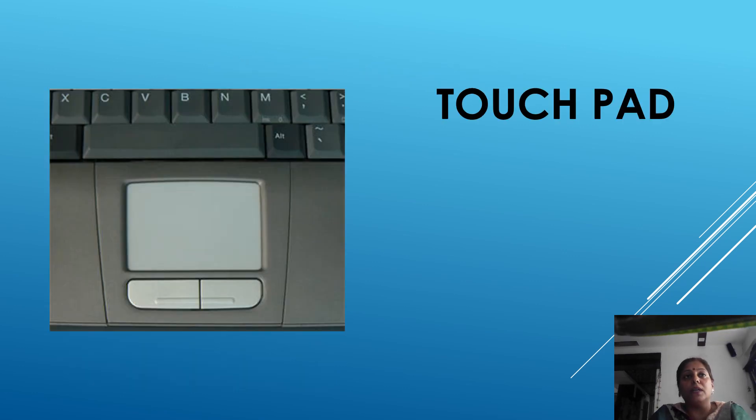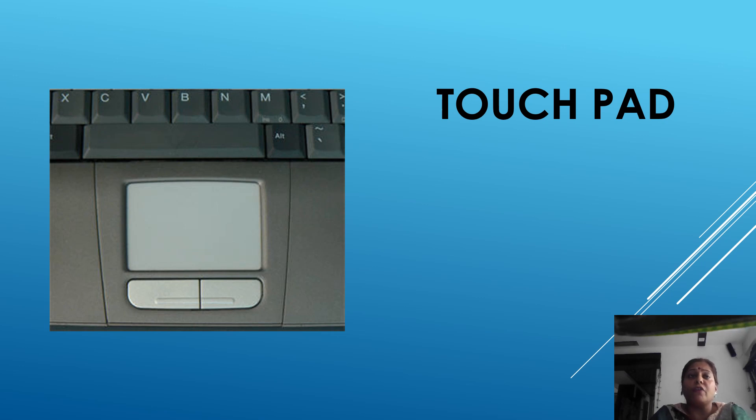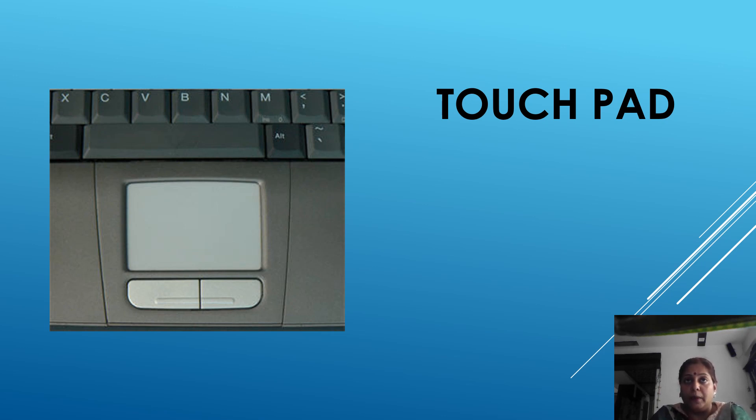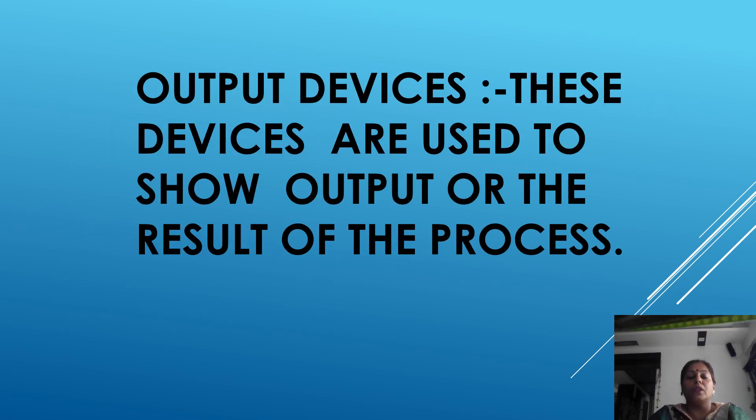Now the last input device is touchpad. Touchpad is used instead of mouse on the laptop computers. It is touch sensitive pad. You can control the movement of the pointer on a screen by moving the finger on touchpad. This is called a touchpad. Now we discuss about output devices.